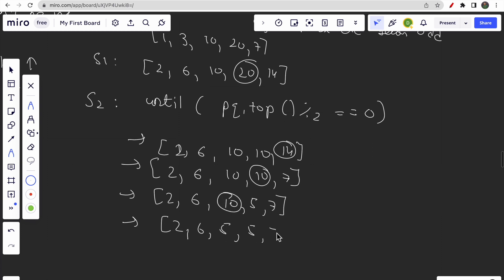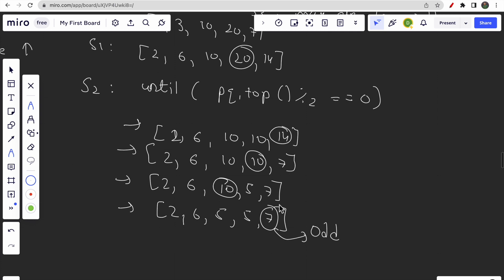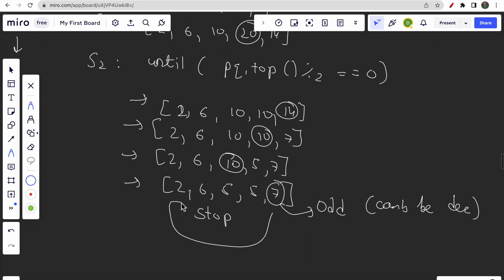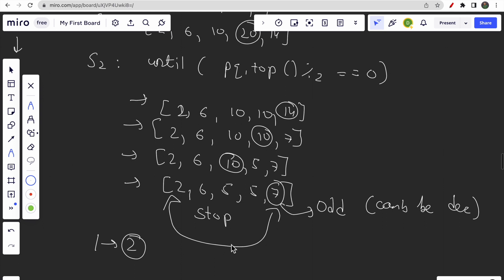Continuing: divide 10 → [2, 6, 5, 5, 7]. Now the top element is 7, which is odd. Since it's odd, it can never be decreased, so we stop. The deviation is 7 minus 2 = 5. At each step we track the difference between max and min and store the minimum deviation found. This is the best possible answer.